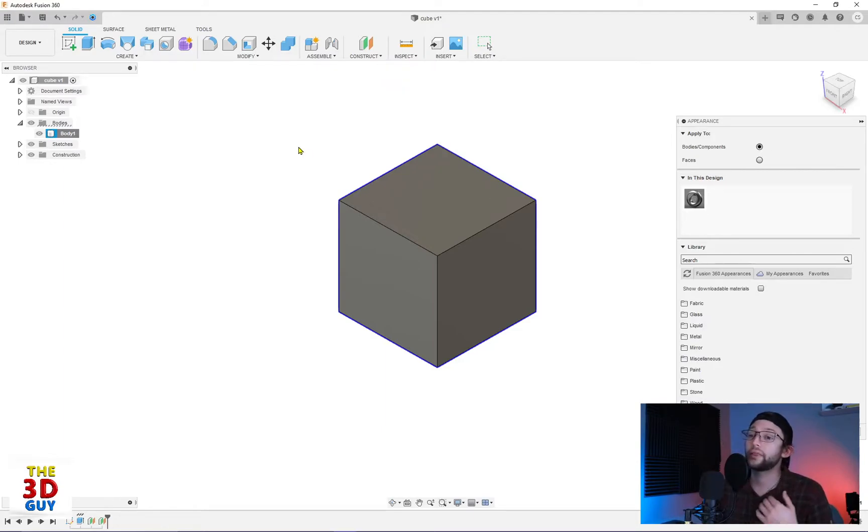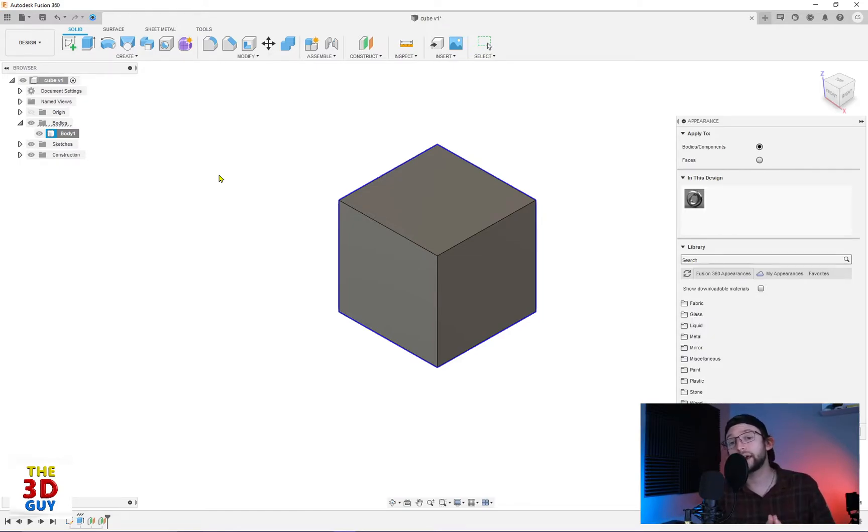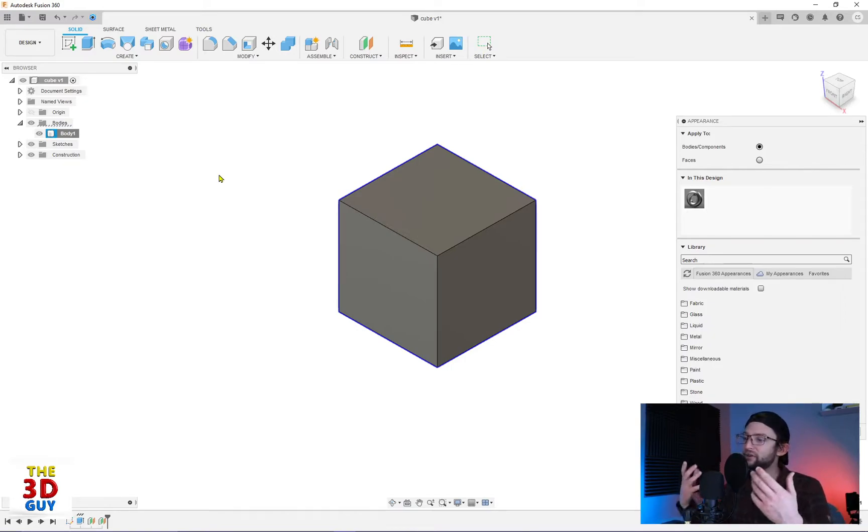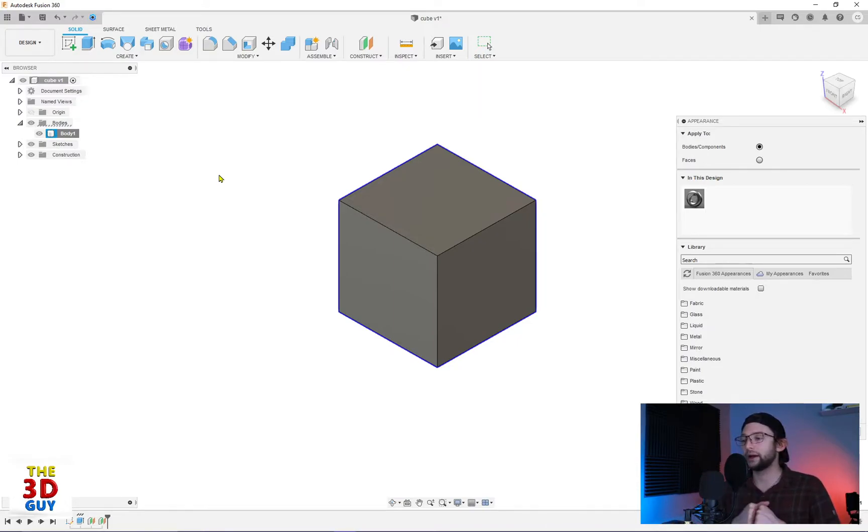And then the last reason, again going on to rendering. You can't really render. You can, but it's a lot more exciting when you render something that has materials, especially the appropriate materials applied to your 3D model.